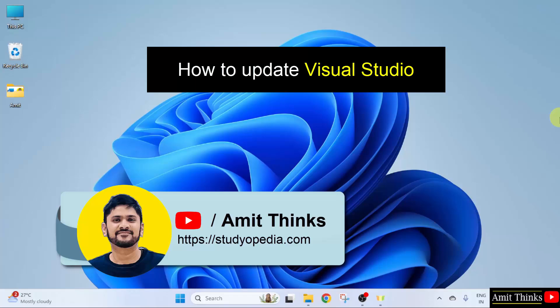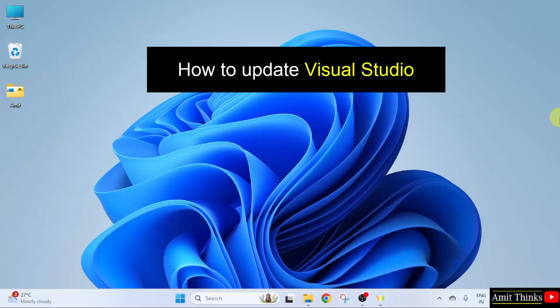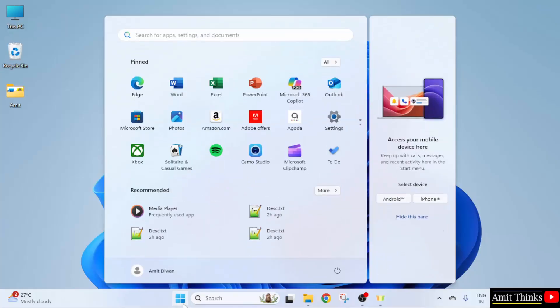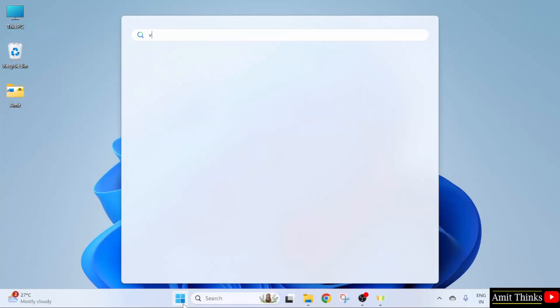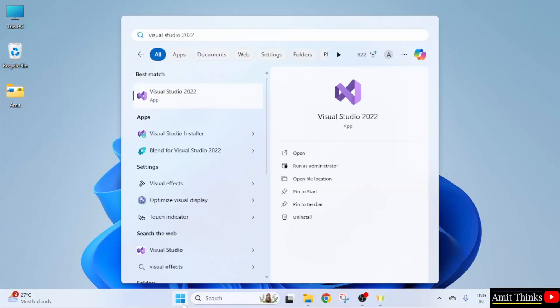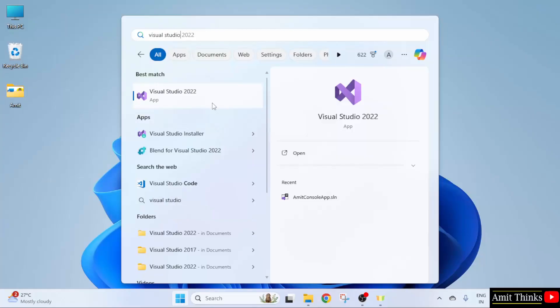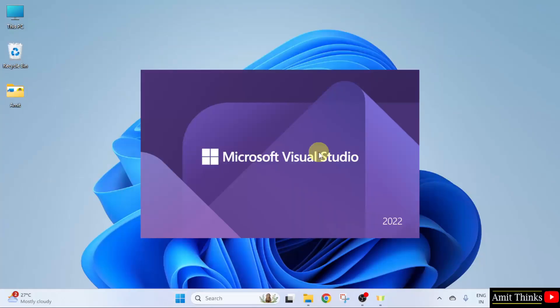Hello guys, welcome to Amit Thinks. In this video we will learn how to update Microsoft Visual Studio. Let's open it and update. Go to Start, type Visual Studio. First we will open it, click Open.